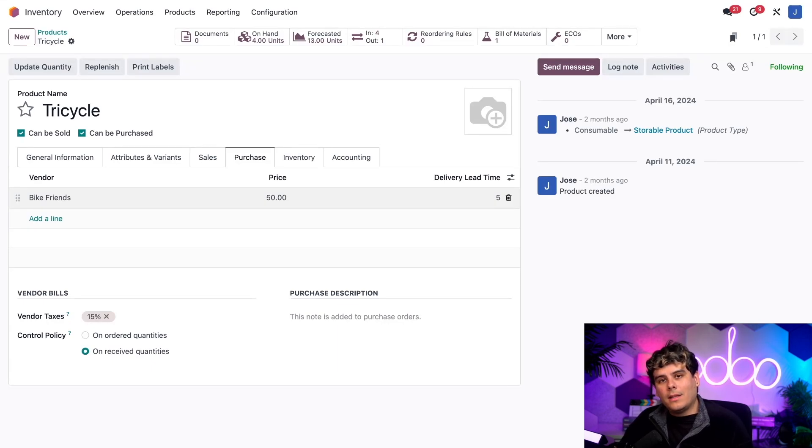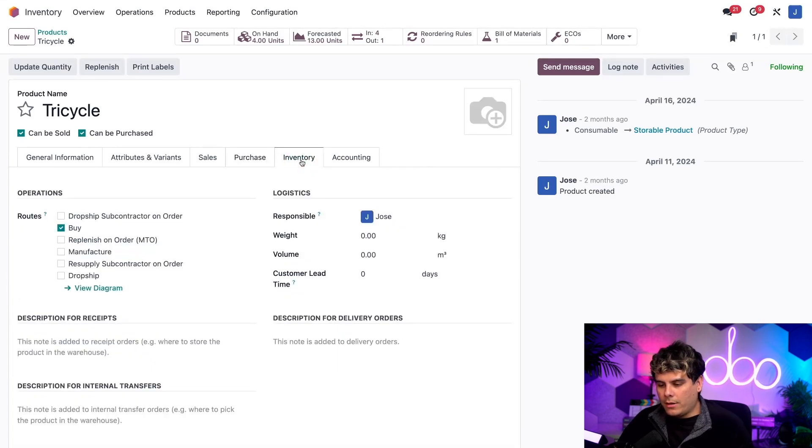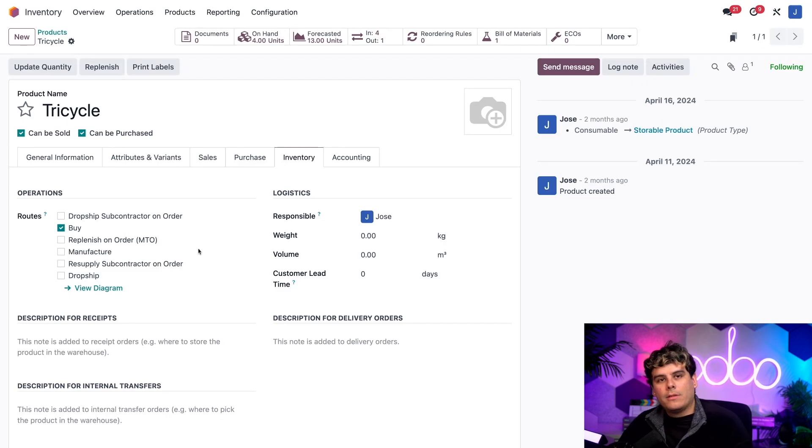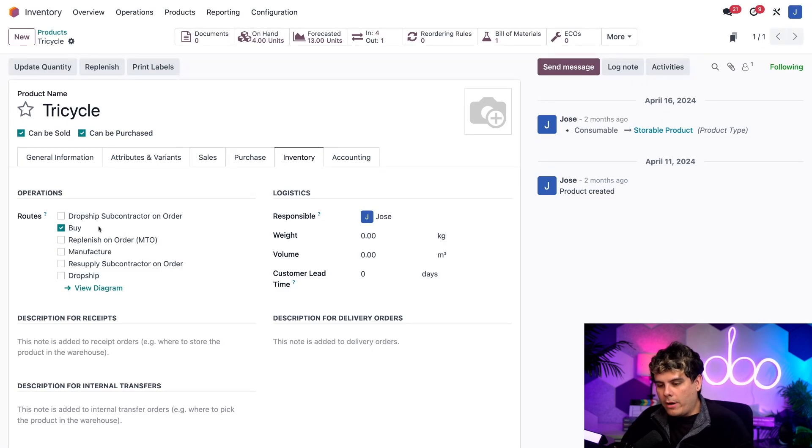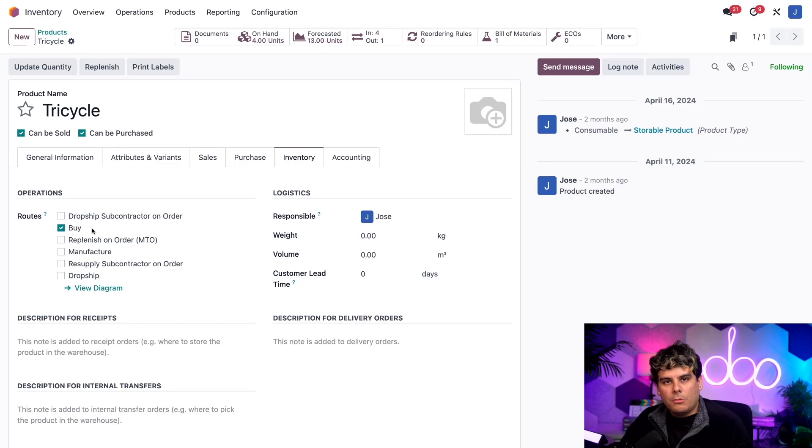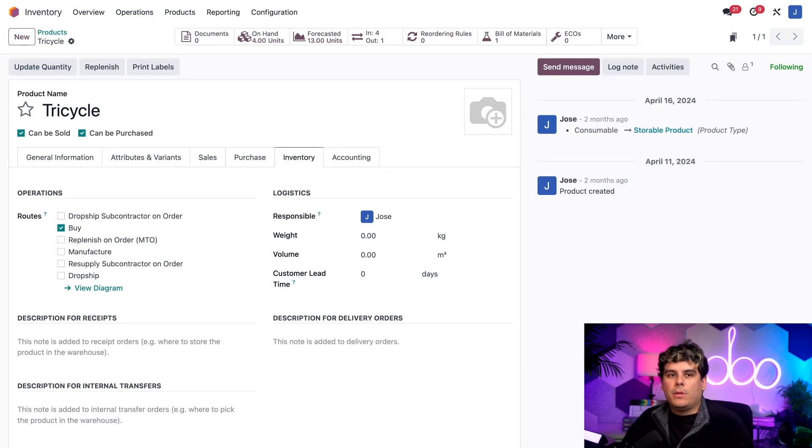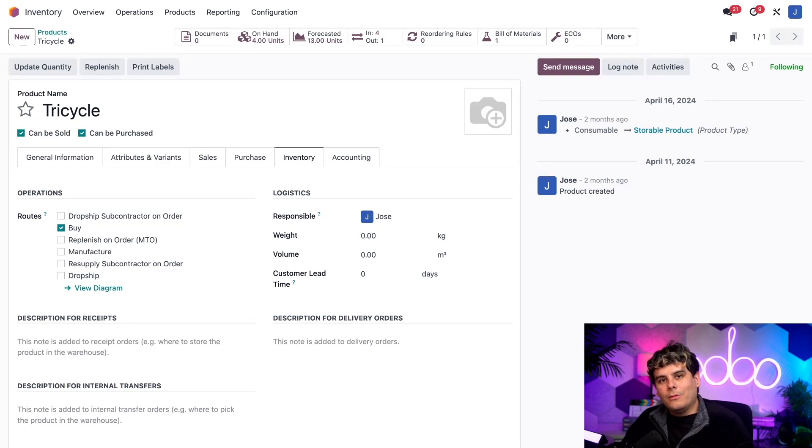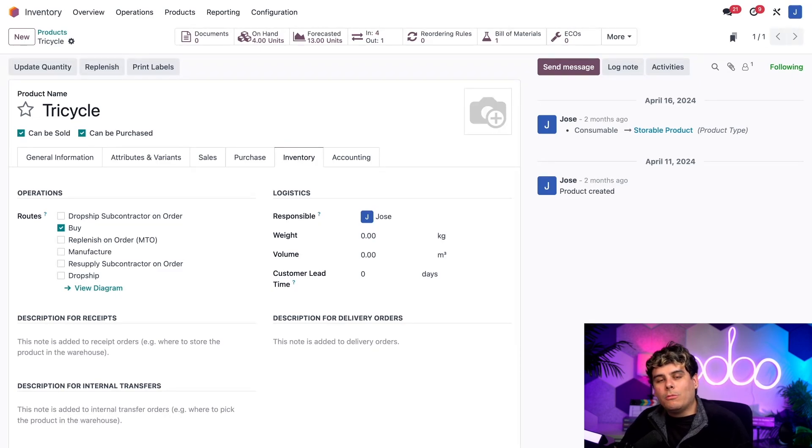Now next, I want to select the inventory tab so that we can talk about, you guessed it, the routes in here. Now I've enabled the buy route that we have right there, which tells Odoo that we will buy the product and then have it shipped to us. This means a receipt will be created when we confirm a purchase order for the product. The receipt is then processed when we receive the product.